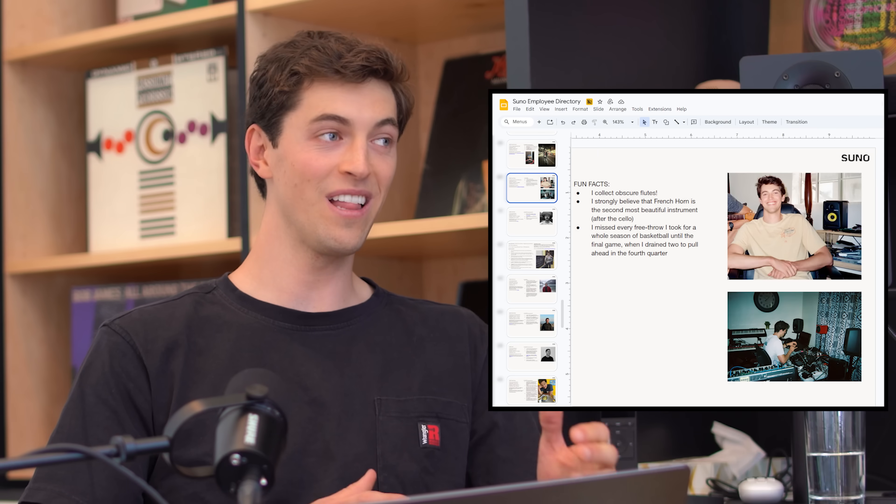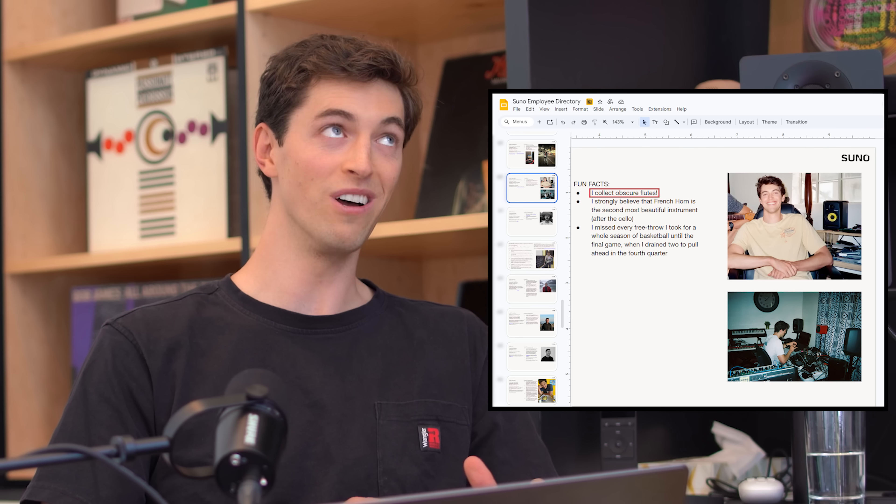Hey everyone, and welcome to the official Suno YouTube channel. My name is Luke and we are kicking things off with some incredibly exciting news today. Here to help me break it all down, I am thrilled to be joined by the man behind the magic, Henry Phipps — just one of the many magic people behind Suno. Now your title here is PM of Studio, but I have it on good authority that you collect obscure flutes.